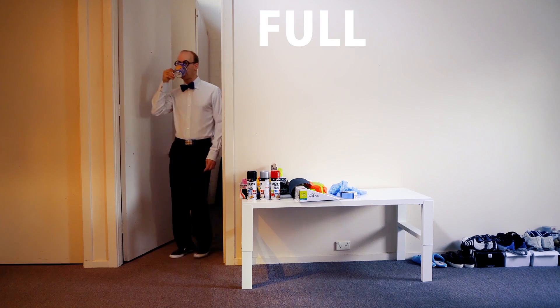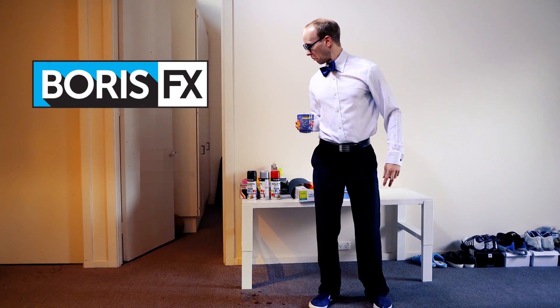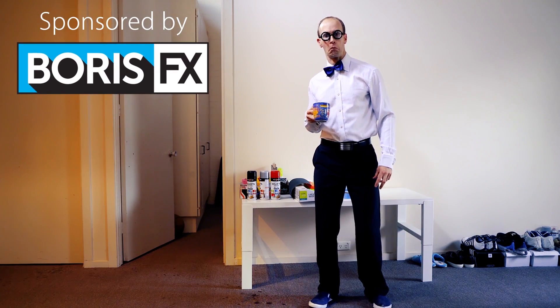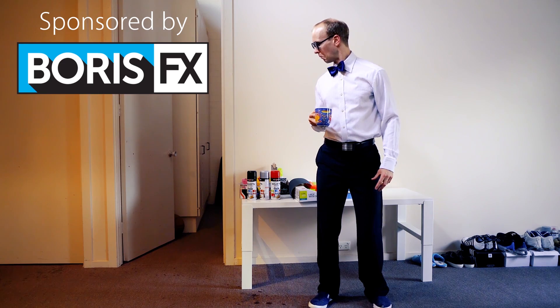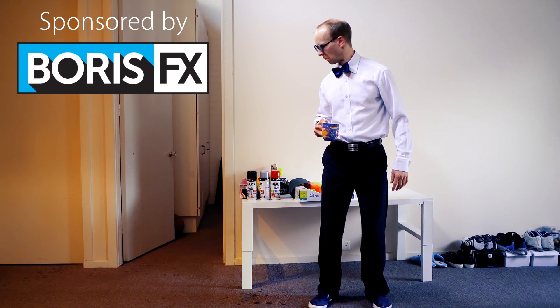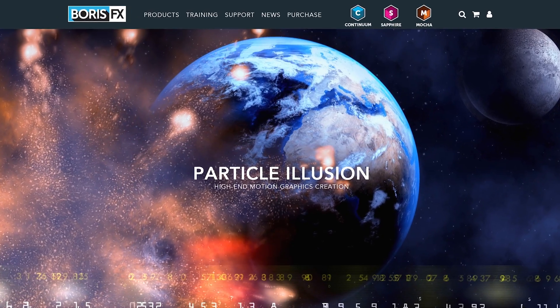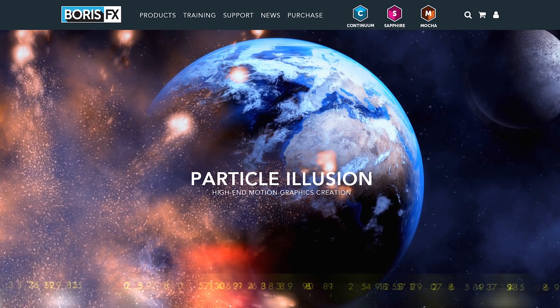But first off, full frontal disclaimer, this video is sponsored by Boris FX. I really like working with their team and I really enjoy their software and if you want to get in on the fun go and check out Particle Illusion on the Boris FX website.